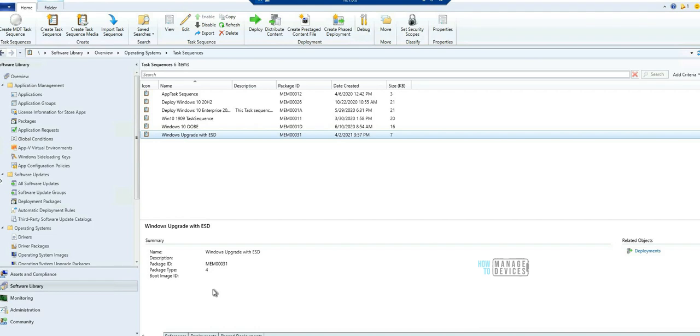Hi, hello, this is Anoop here and in this video we are going to see the top five features of 2103 version of Configuration Manager. By the way, if you have not watched my previous videos related to 2103 primary server and secondary server upgrade, I can link that to the description of the video.